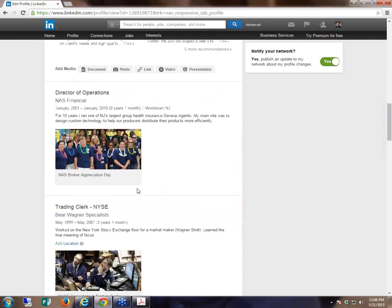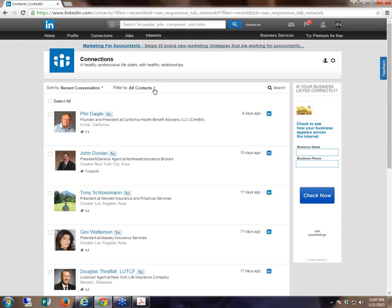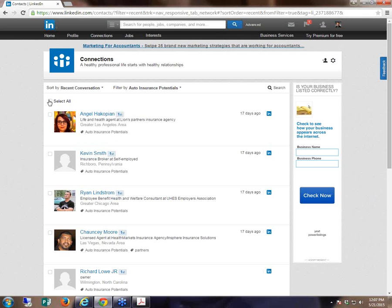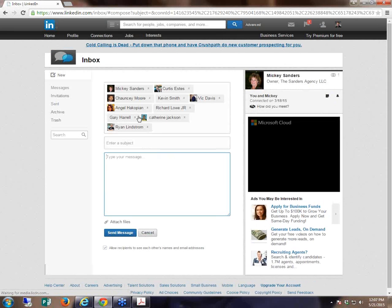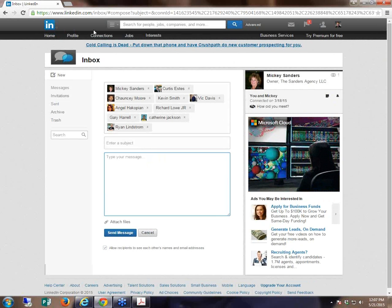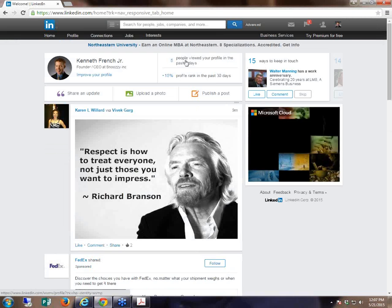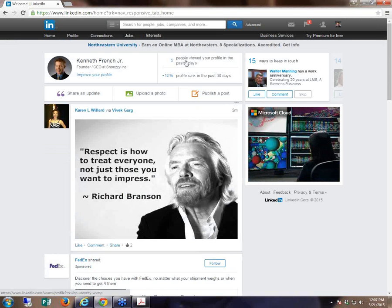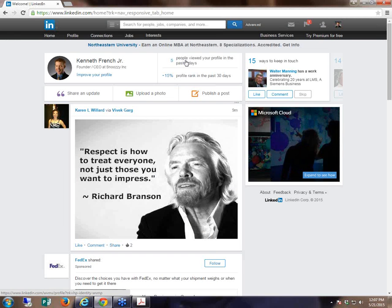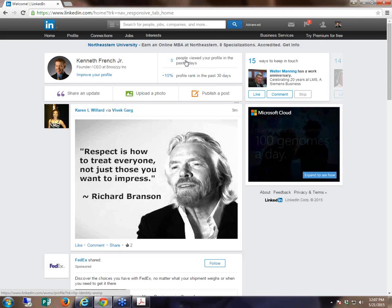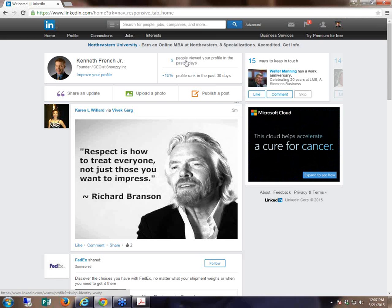What you can do with LinkedIn is go into your connections up top, and if you've organized all the people you've connected with into folders — or what they call tags — you can click a tag, click 'auto insurance potential clients,' hit select all, hit message. Within about six seconds, you can send out a message to up to 50 people at once. And when you send that message out, the probability of it being read is very high.